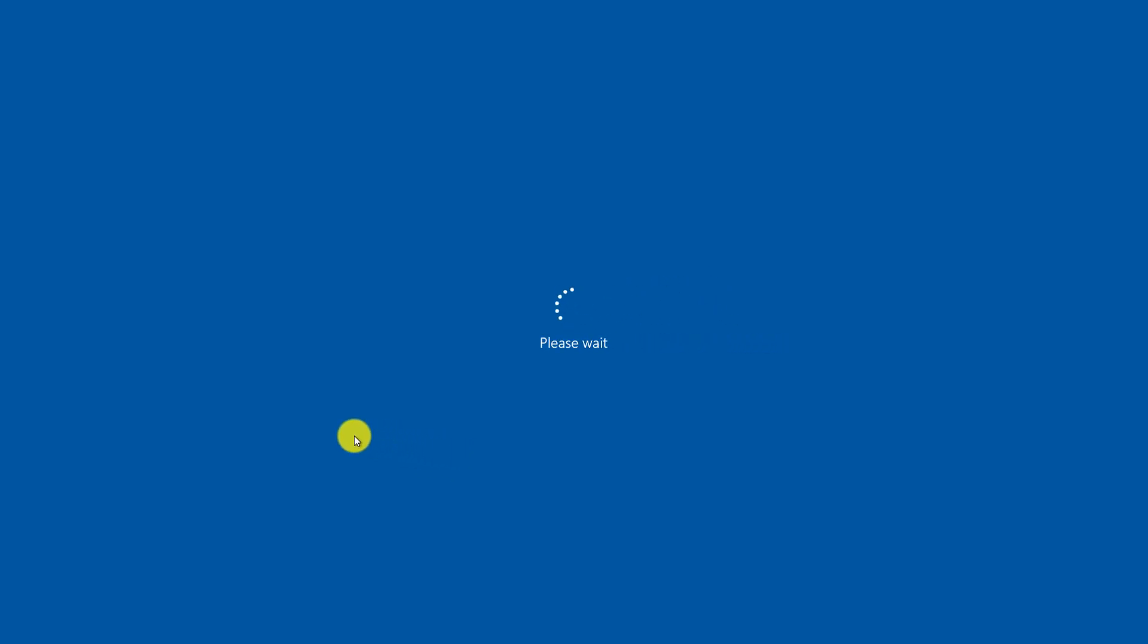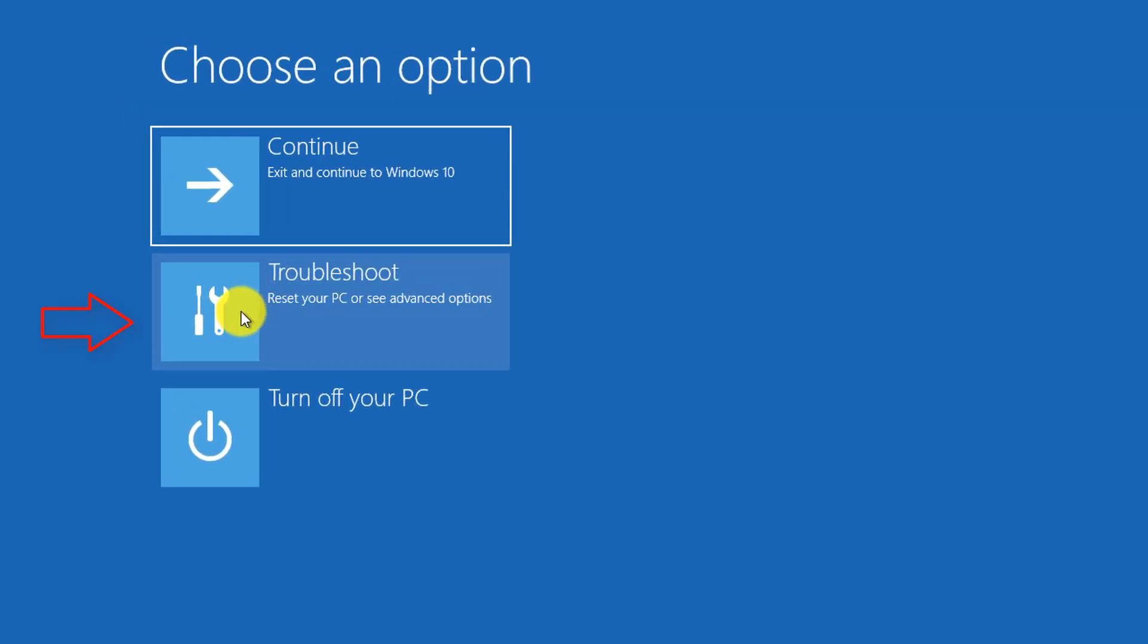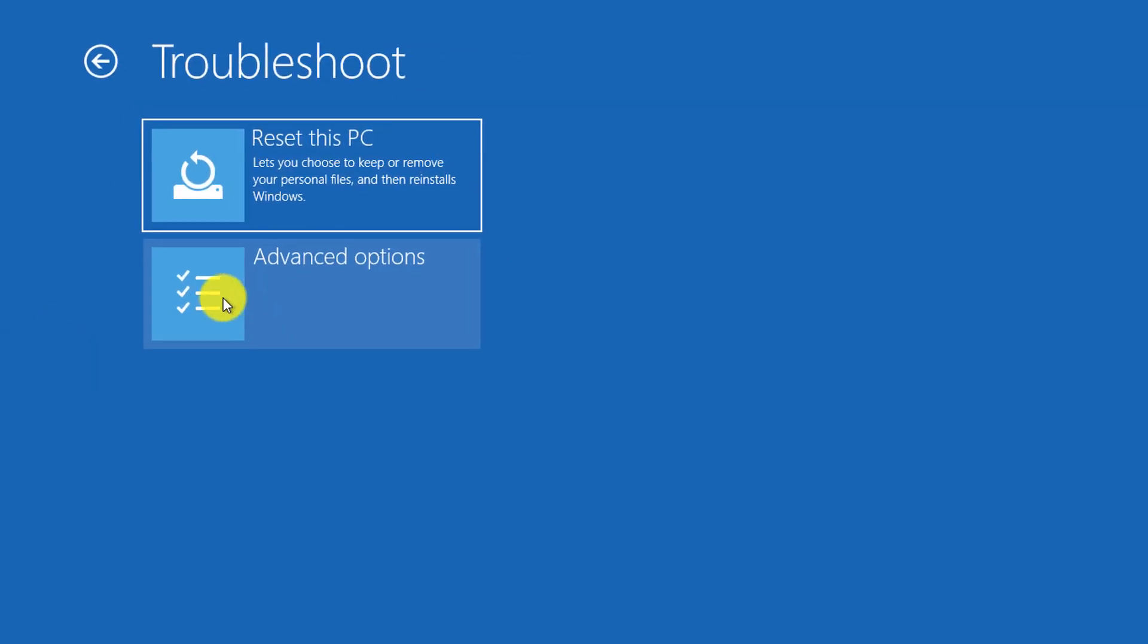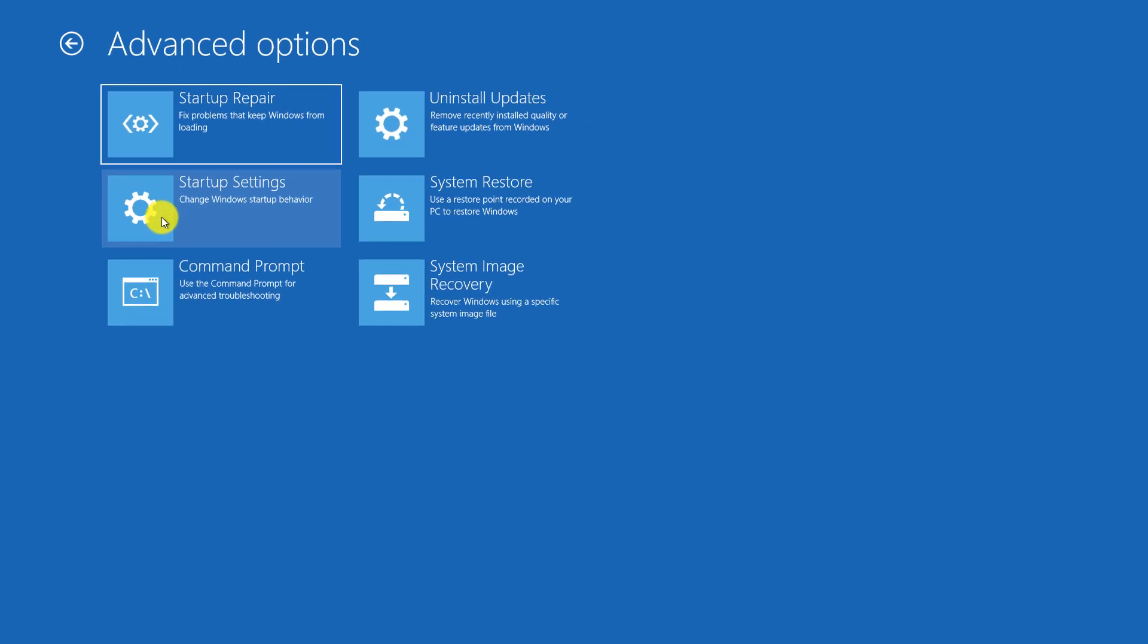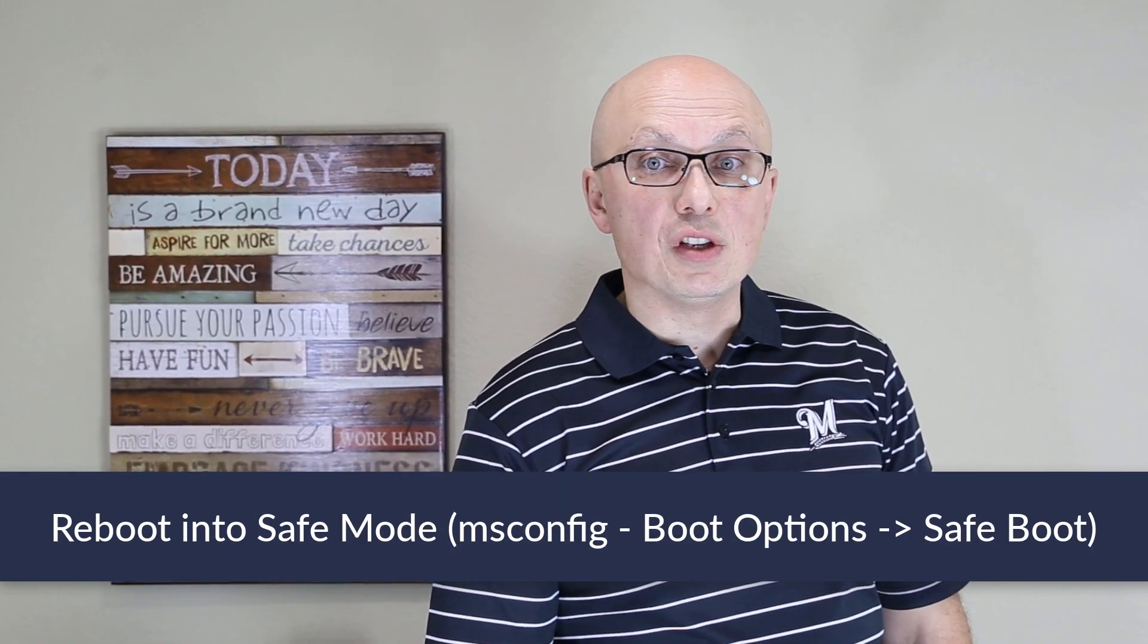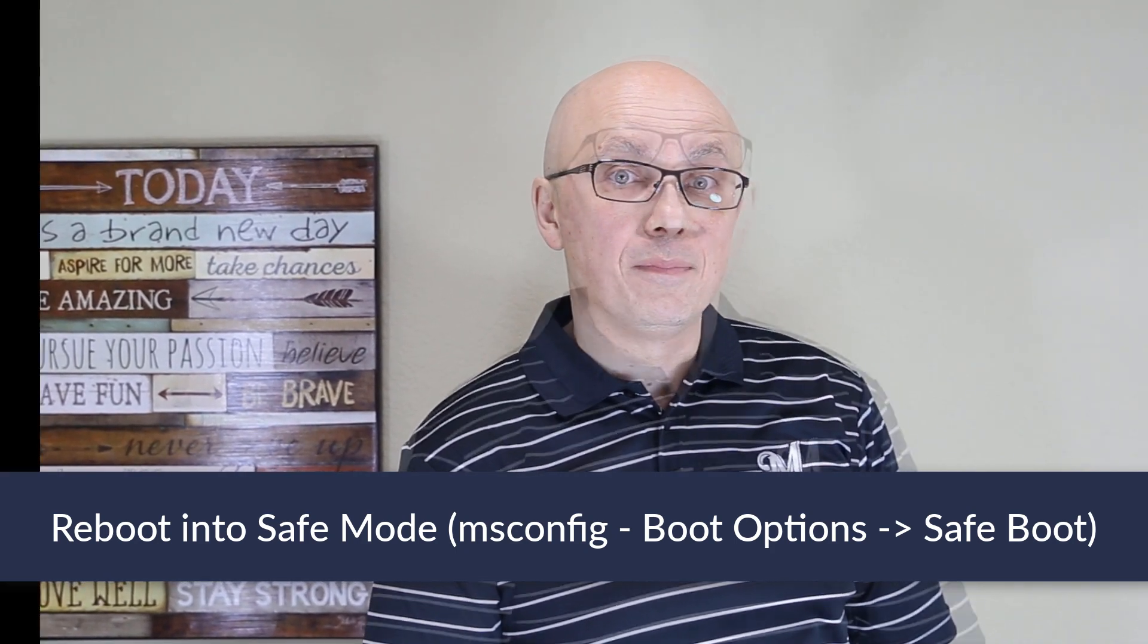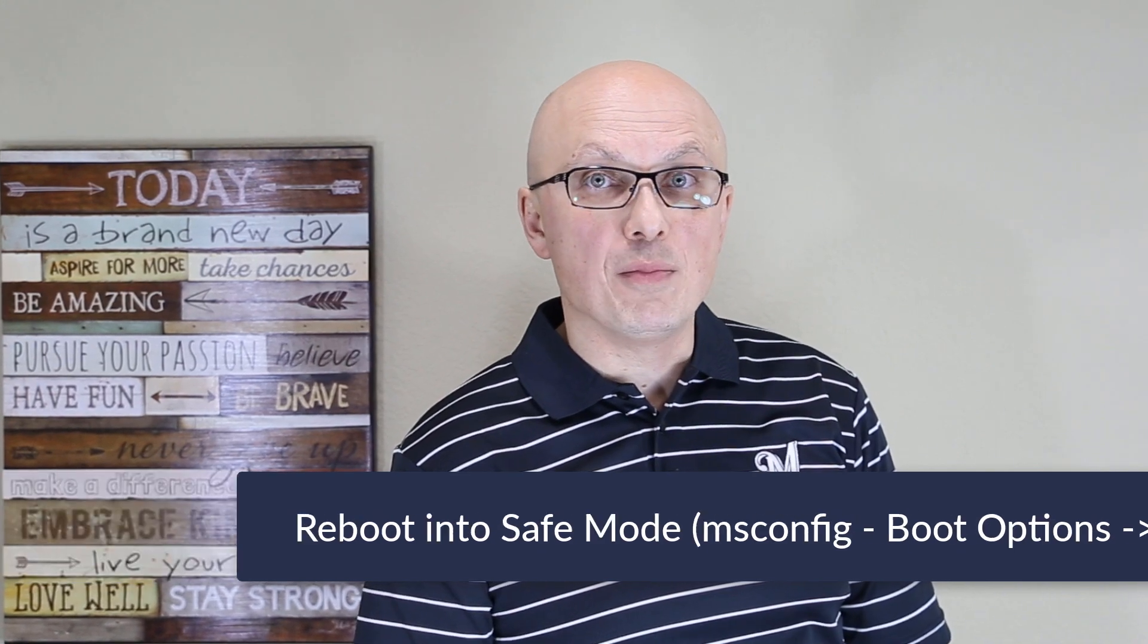Windows reboots into the Safe Mode. And from here, you can select Troubleshoot option, and you have access to Reset your PC, or Advanced Options. If you need to boot directly into the Safe Mode, you can use MS Config tools in Windows 10. Keep in mind that in this scenario, it will only boot you into the Safe Mode, and you will not be able to access Advanced Startup and Recovery options.